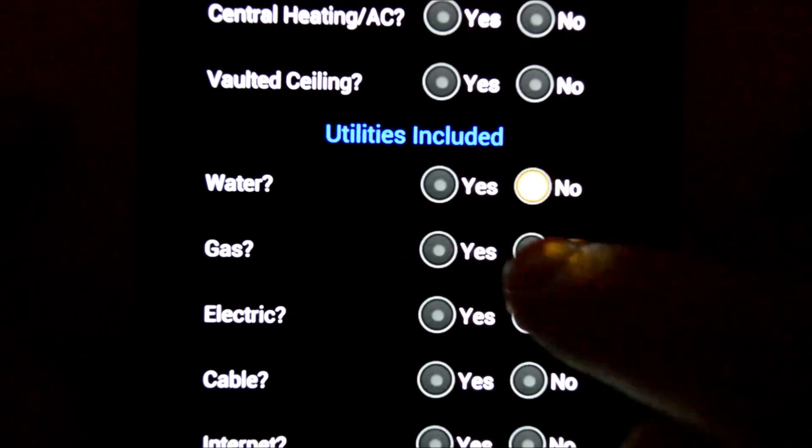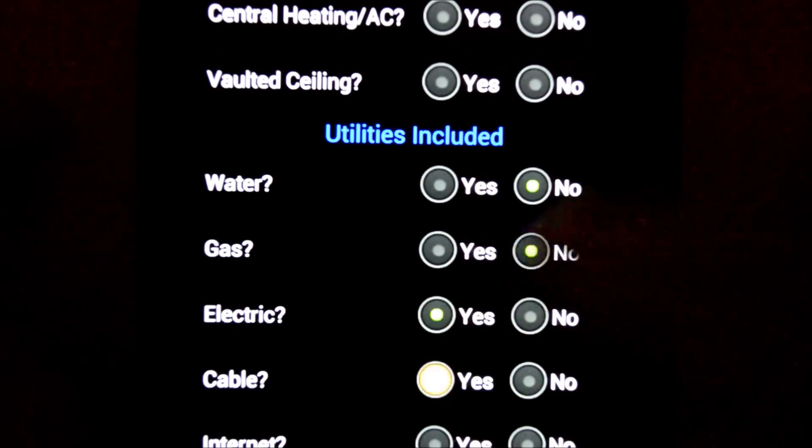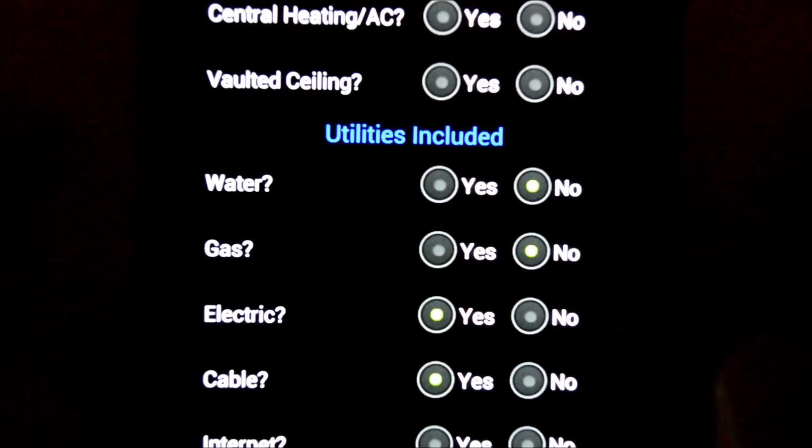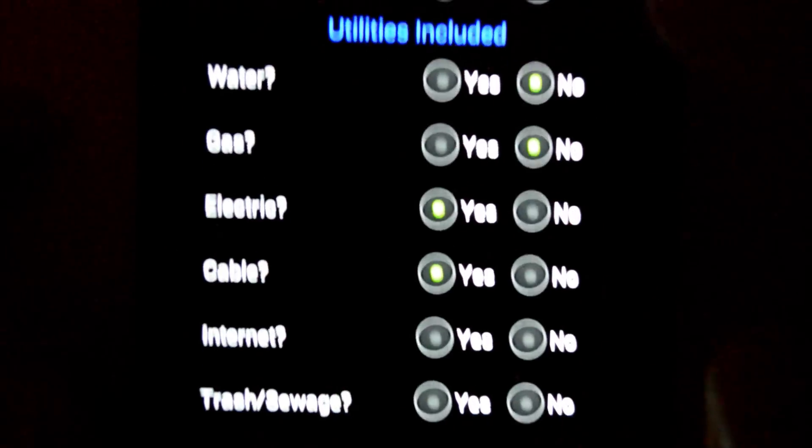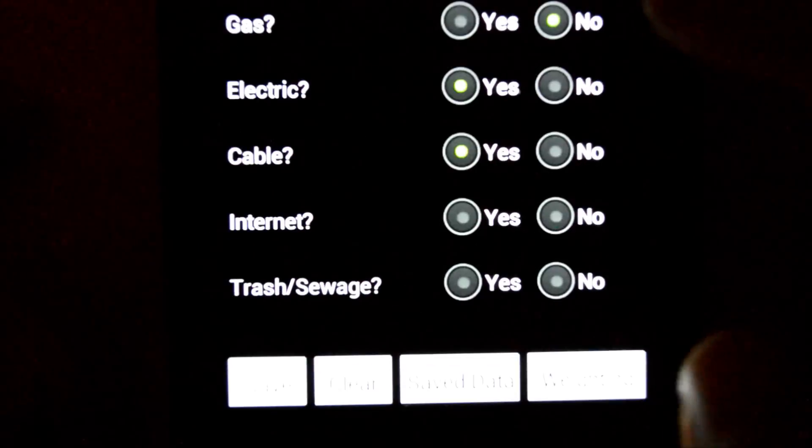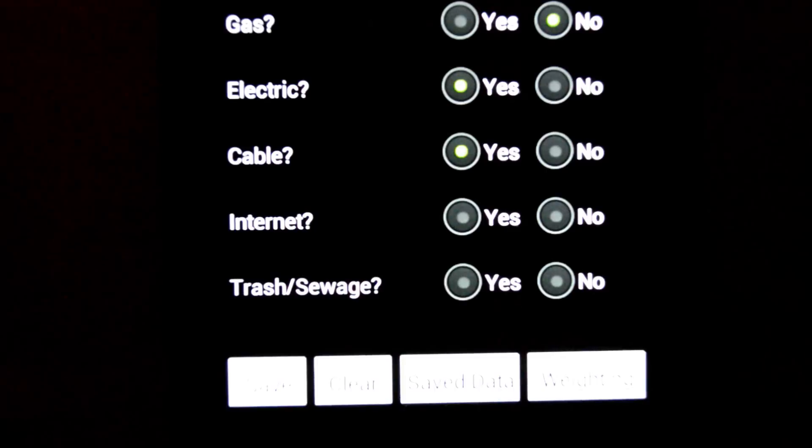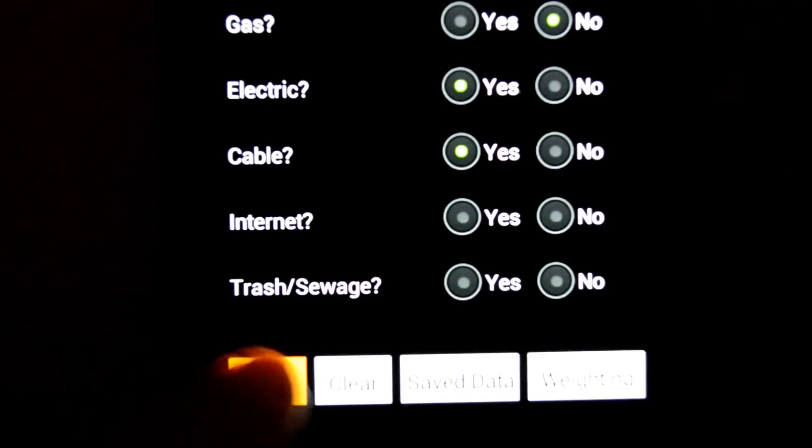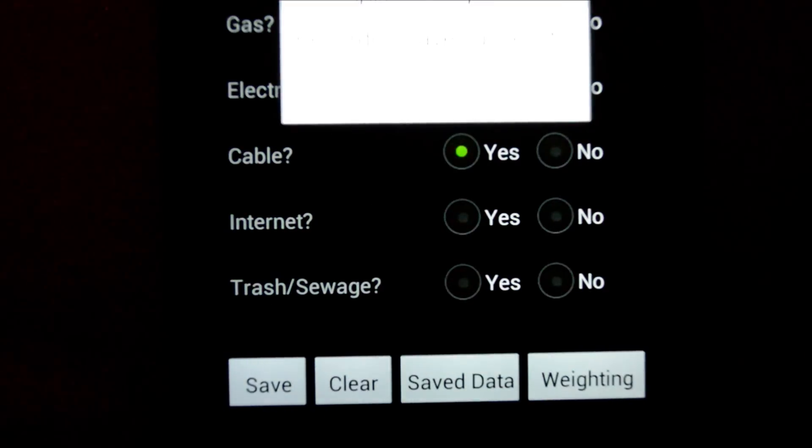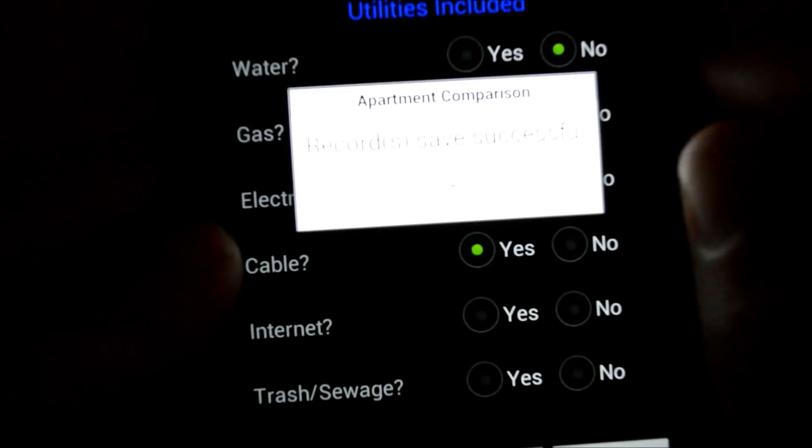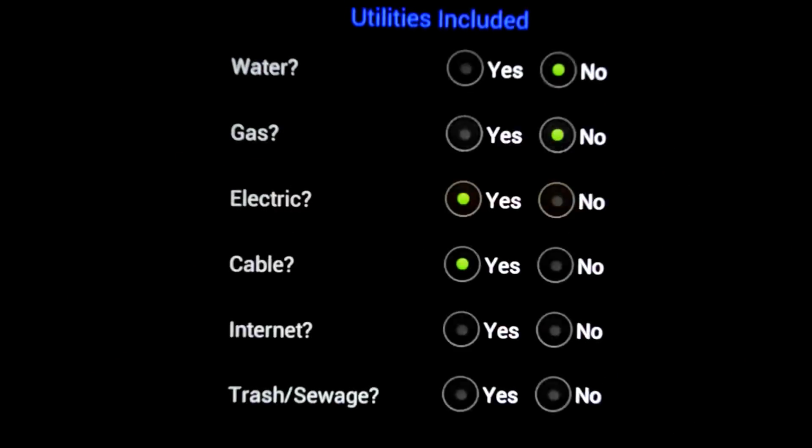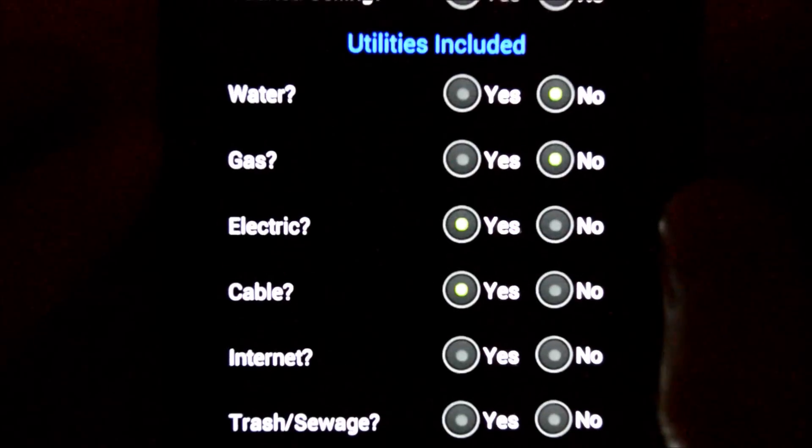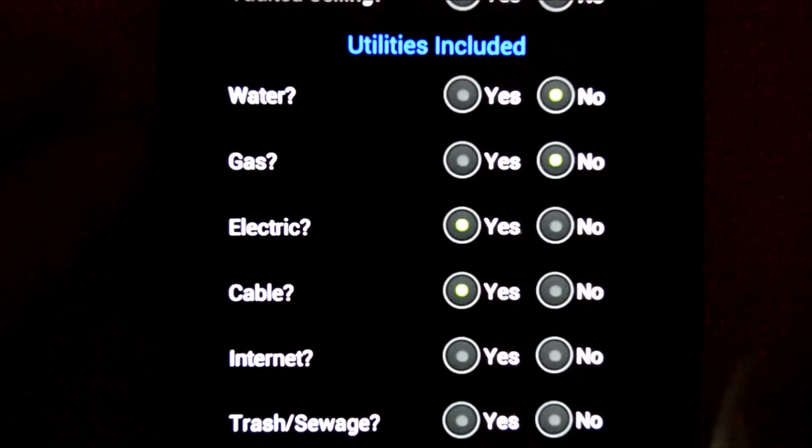Okay, so once you get all those filled out, remember to save it. Save successful. So if we hit our saved data button, I've got three apartments saved in here right now.